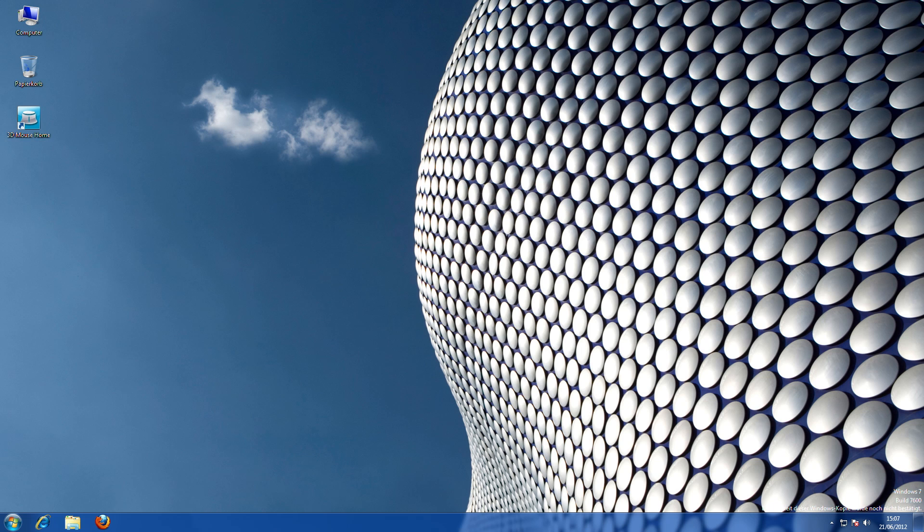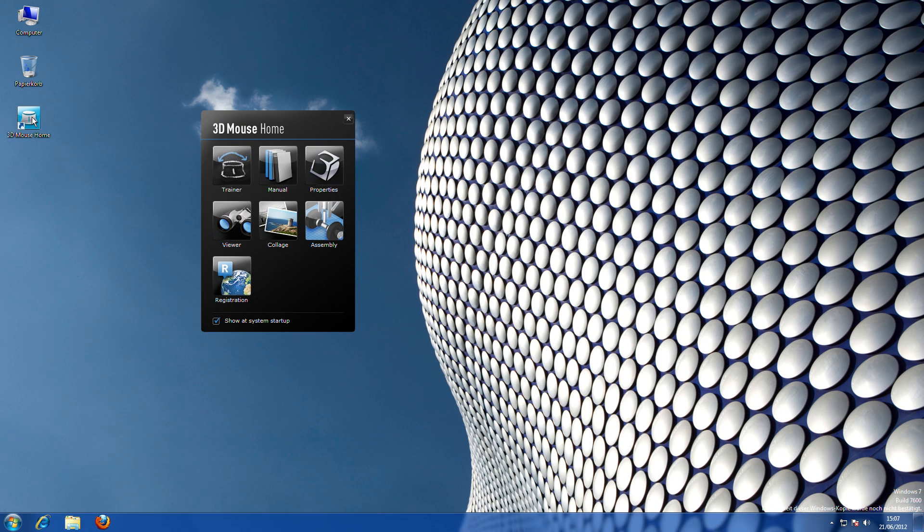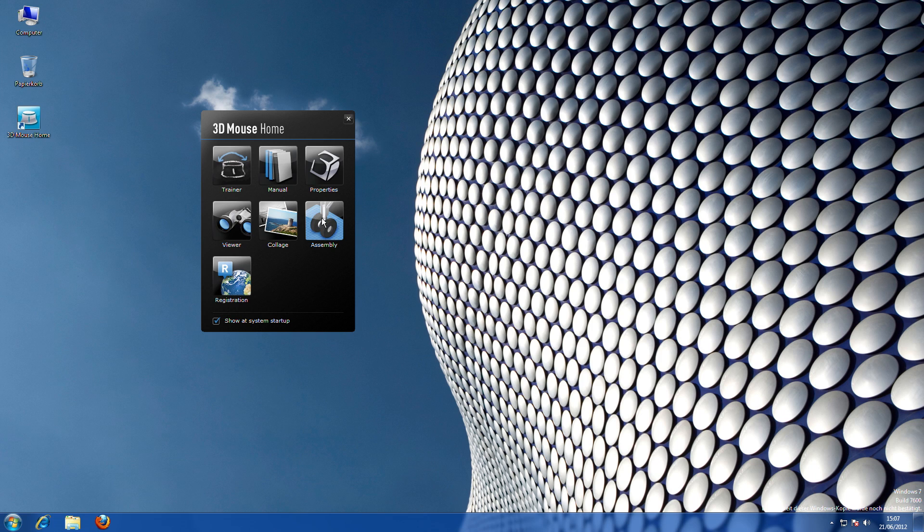When you install the 3D Connection driver software, you can choose to display the 3D mouse home application on your desktop. This gives you easy access to useful resources such as training and viewer applications, which provide a great way to get started with your 3D mouse.